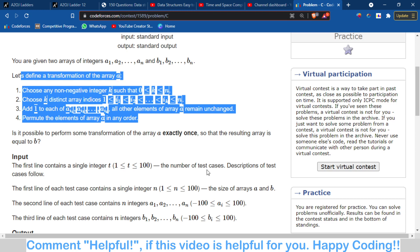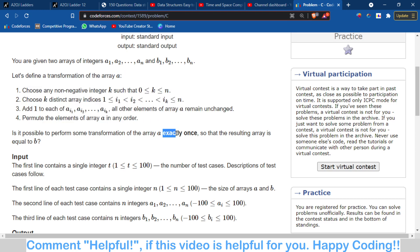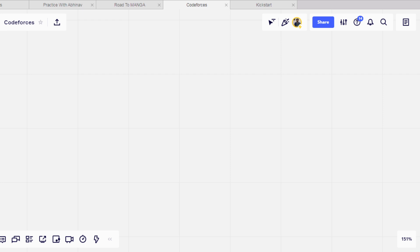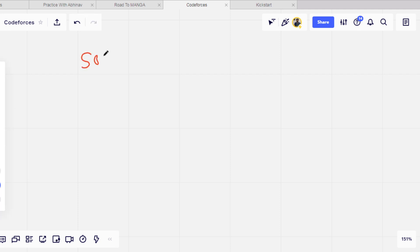The thing is that we can permute the array. That means we can sort the elements. So if we sort both arrays - we take array A, we will sort array A and then we will sort array B.